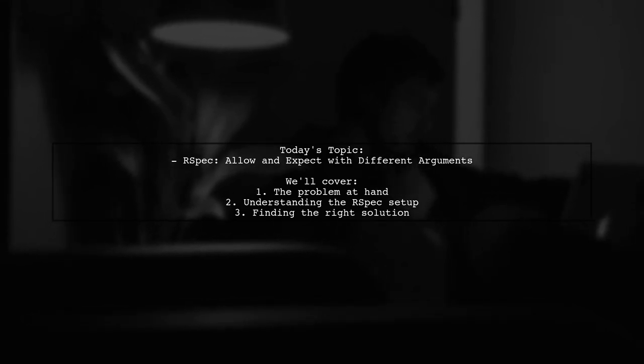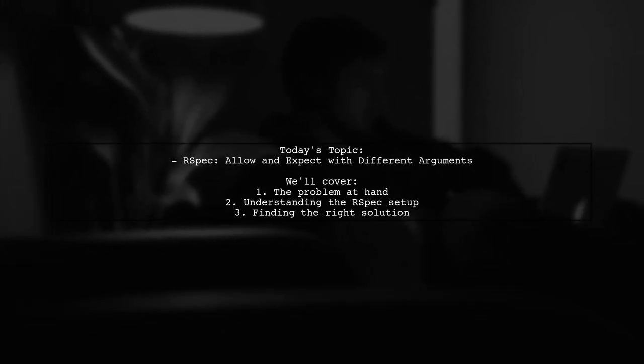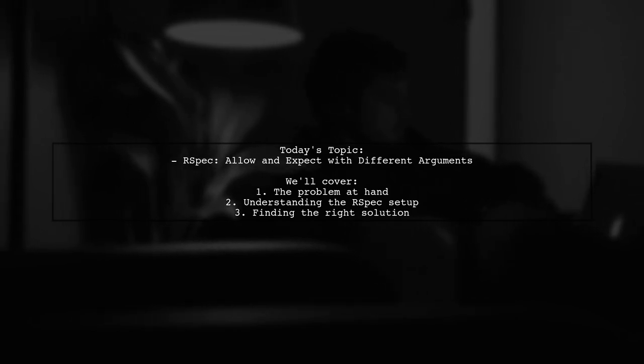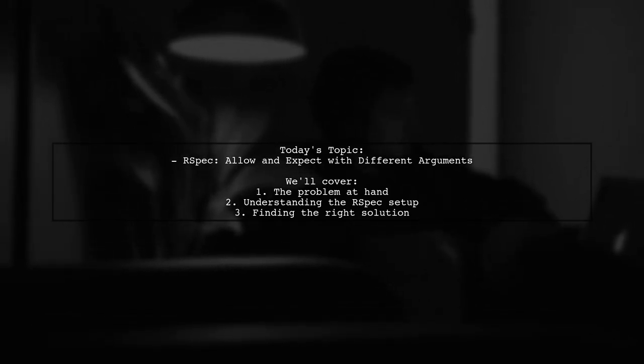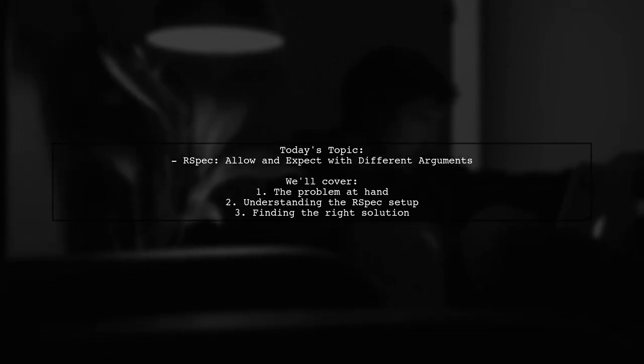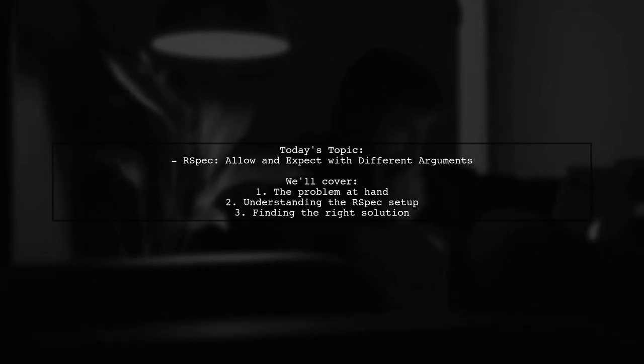Our viewer is trying to test a method that calls another method twice, but they want to focus on the second call while ignoring the first. Let's dive into the details of their challenge.